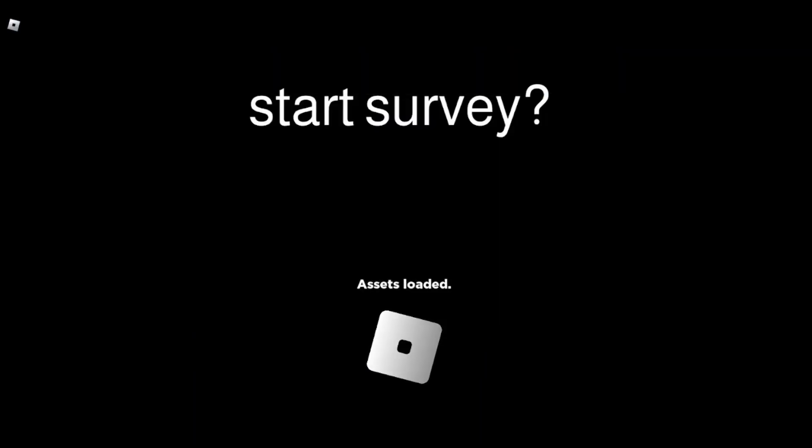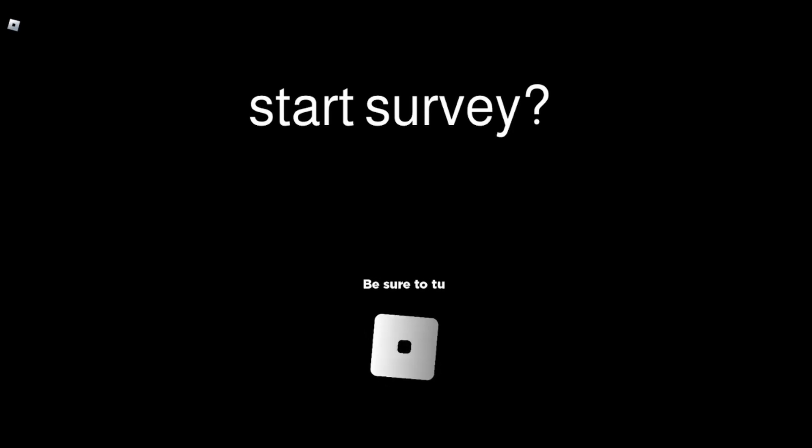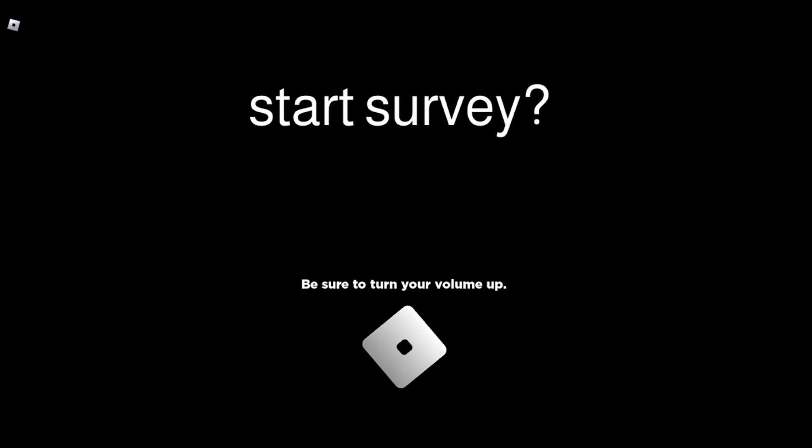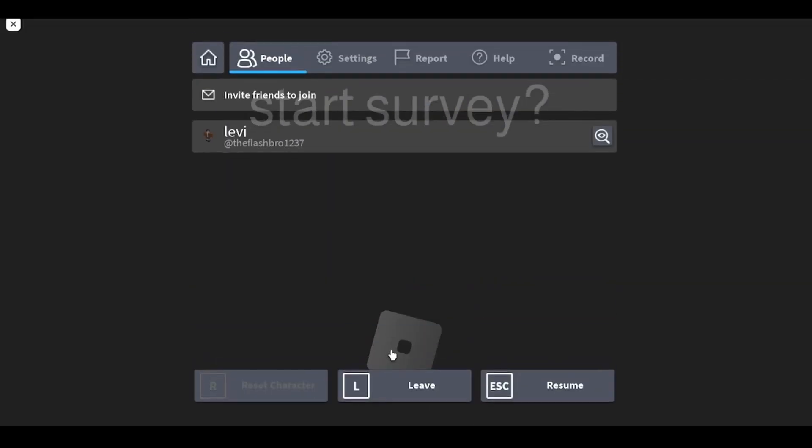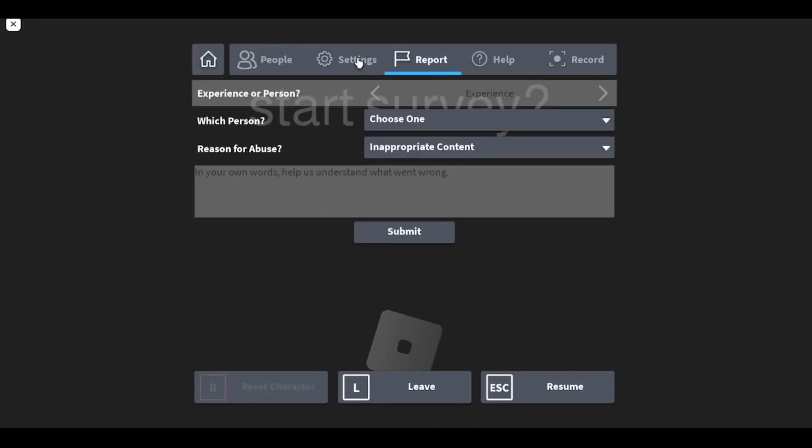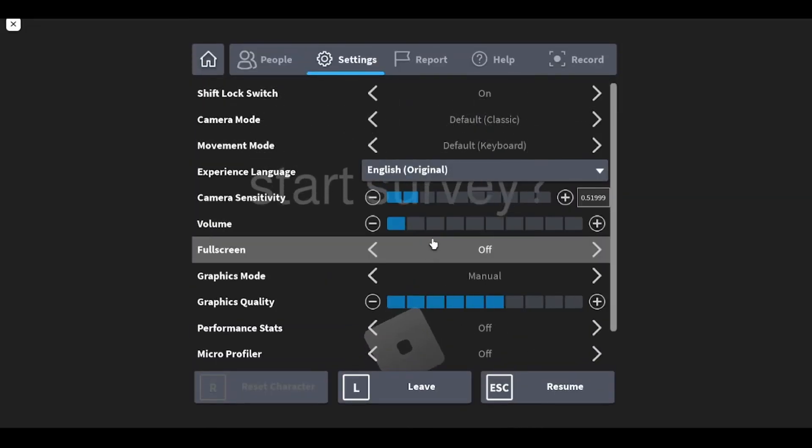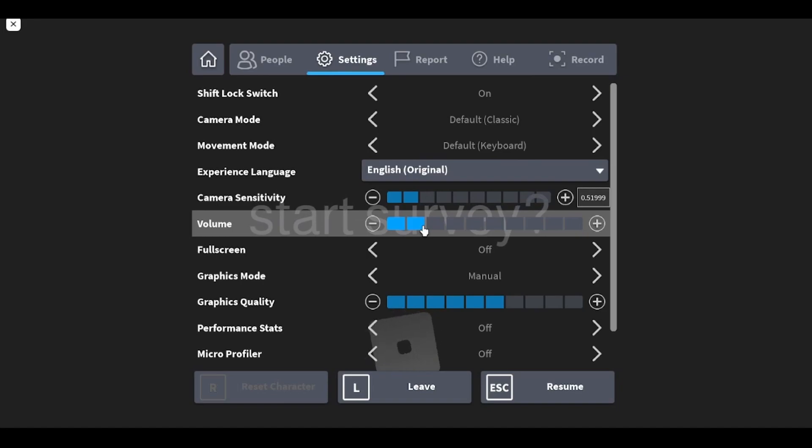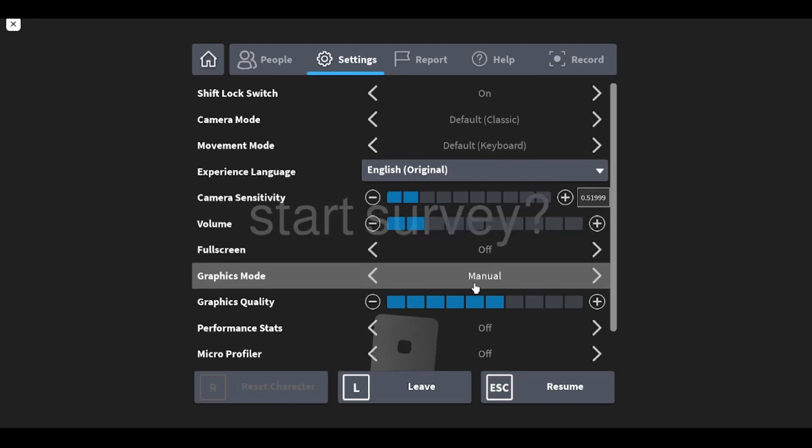Hey guys, and today we're playing a game called Start Survey. I don't know what you do in this game. It says be sure to turn your volume up, but I have it at 1 because my headphones are really loud, so we'll put it at 2.